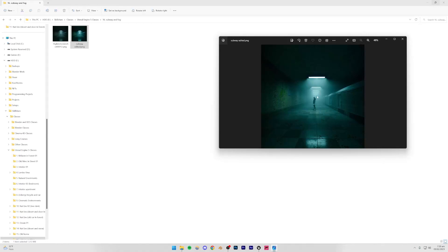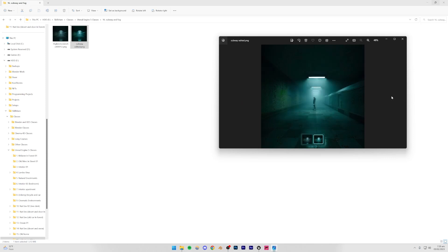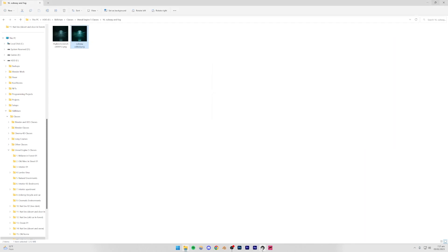We're going to be making this render right here. This is basically the edited one, and the one which came out of Unreal Engine is this one right here. You can see there's quite a big difference, and we are going to be editing it.